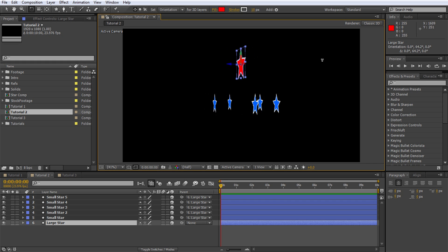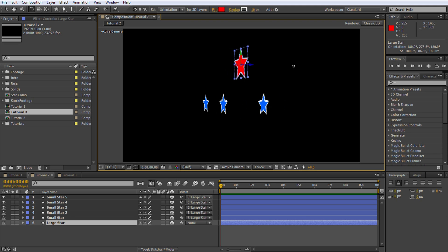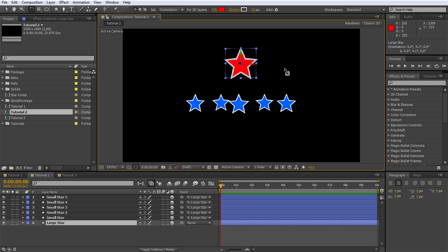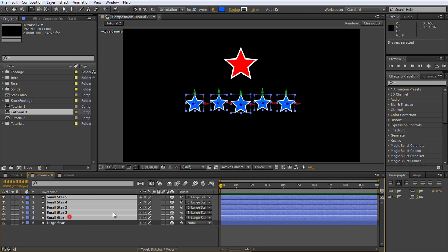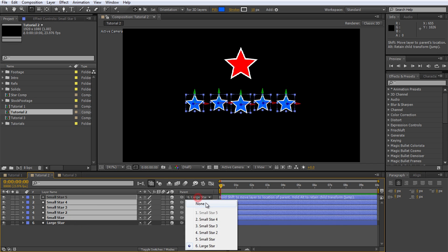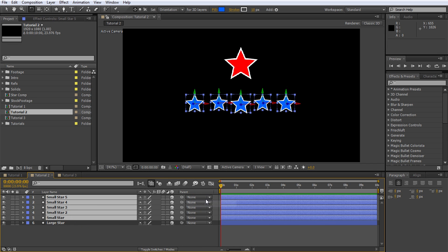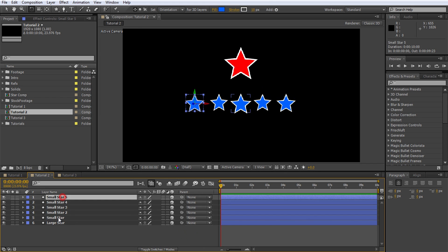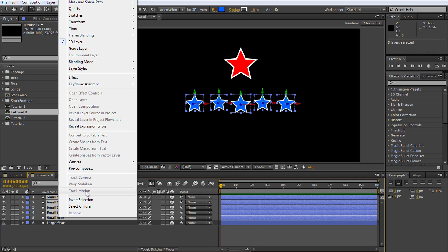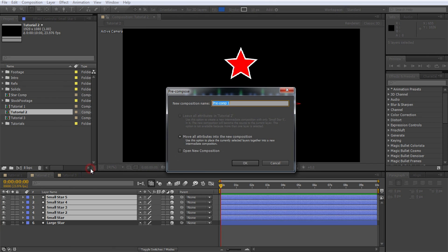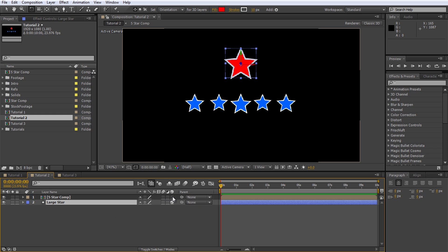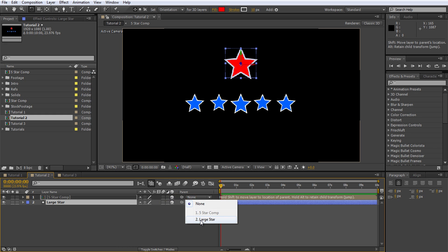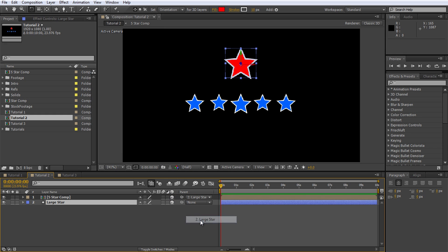Now let's assume we want to be clever again and as before pre-compose all of the small stars into a single composition. Let's first unparent them so select all of the small star layers and change the parent to none. Ensure all of the small star layers are still selected and then pre-compose them. I will call this composition 5 star comp because it's just that good. Ensure that you enable the 3D switch on the 5 star comp layer and then parent it to the large star. Everything back to normal?